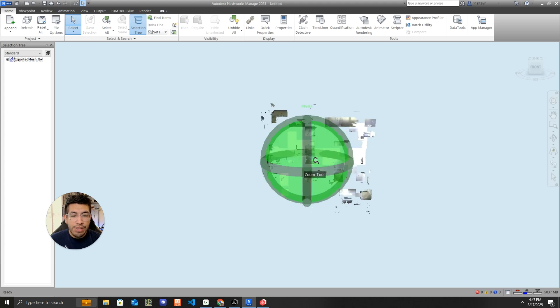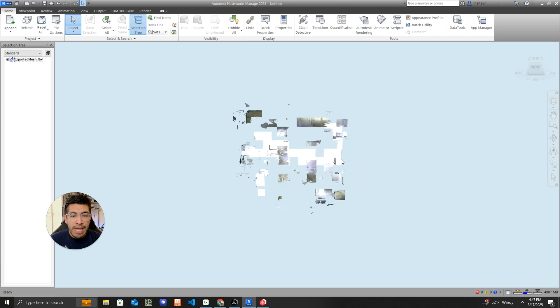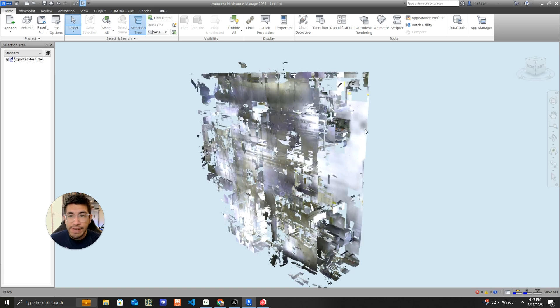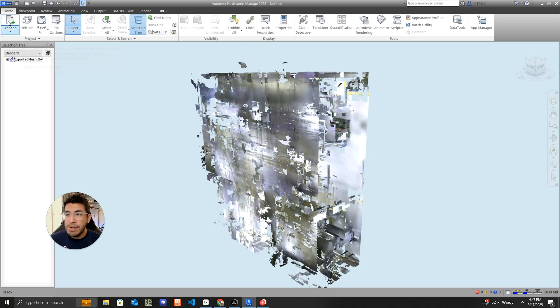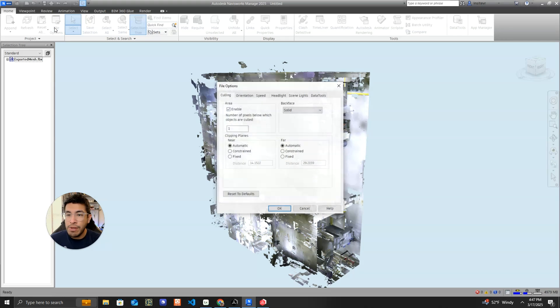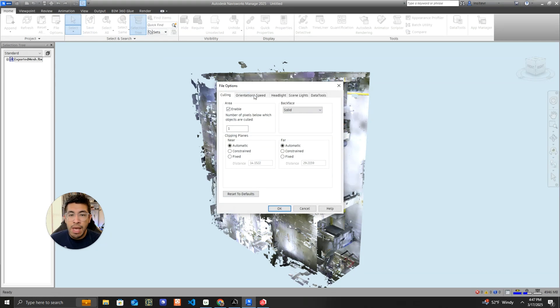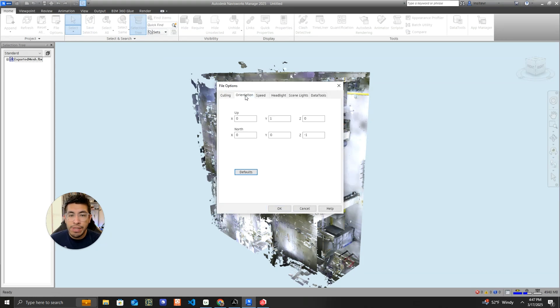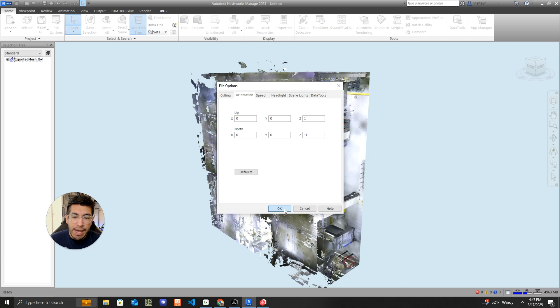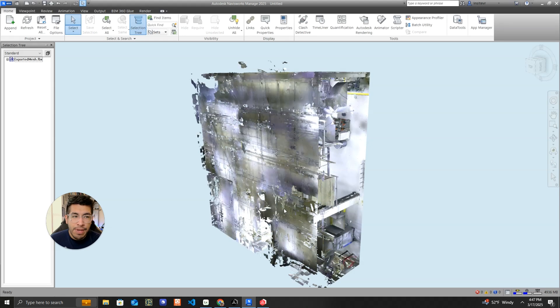The next issue that I need to take care of is the model is sideways, and so we need to fix that. It is a very simple fix. You go to Home, File Options, and then Orientation, and instead of the Y axis being the up axis, we're going to change that to a zero and turn the Z axis to be the up axis, and then we hit OK.